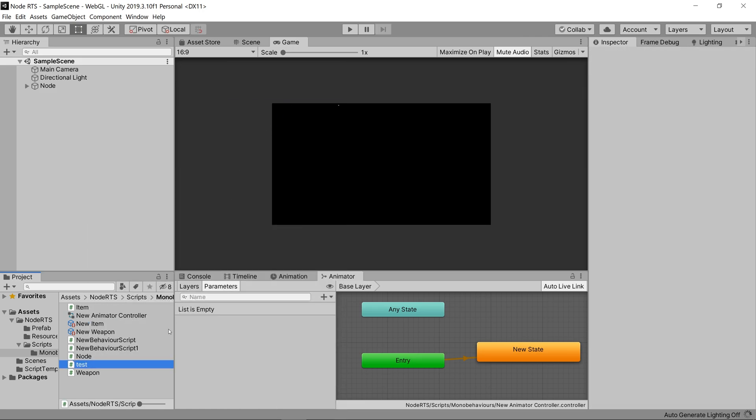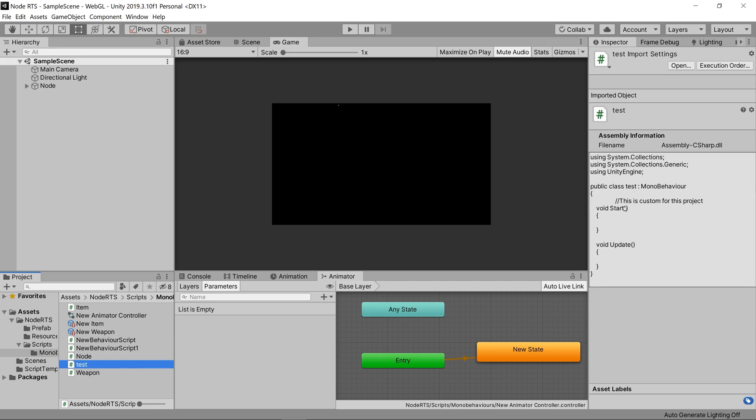I'll name it test. Cool. After reopening Unity, it says this is custom for this project. Excellent. That works exactly how we expected it to.